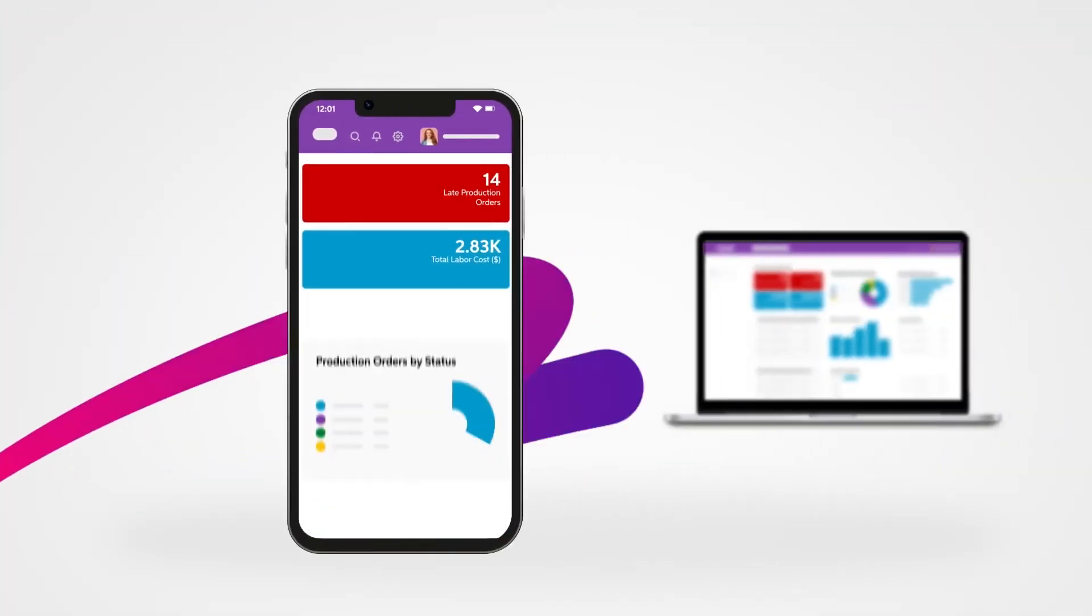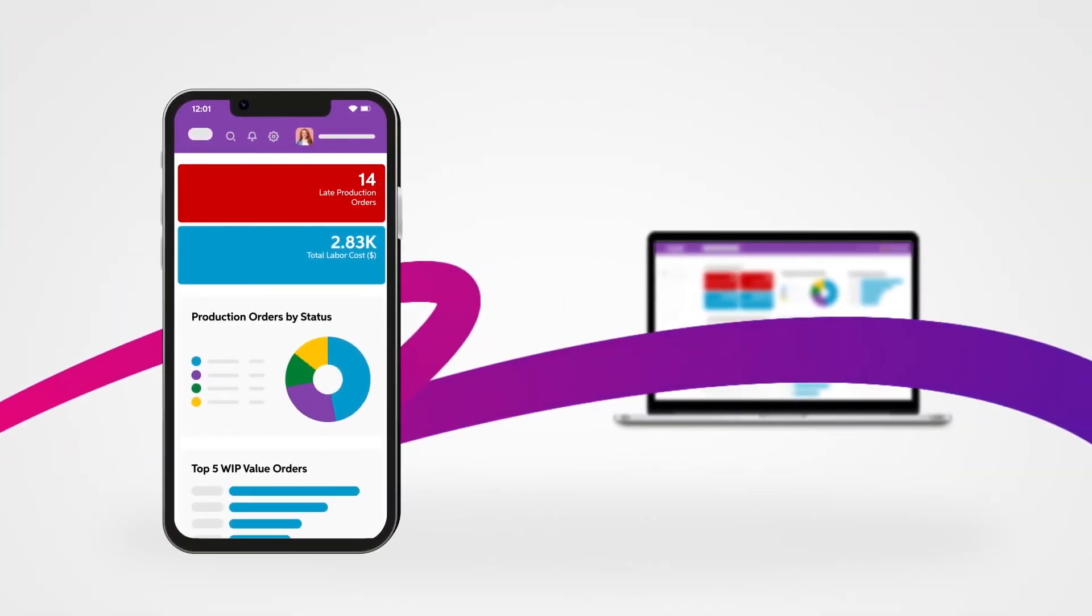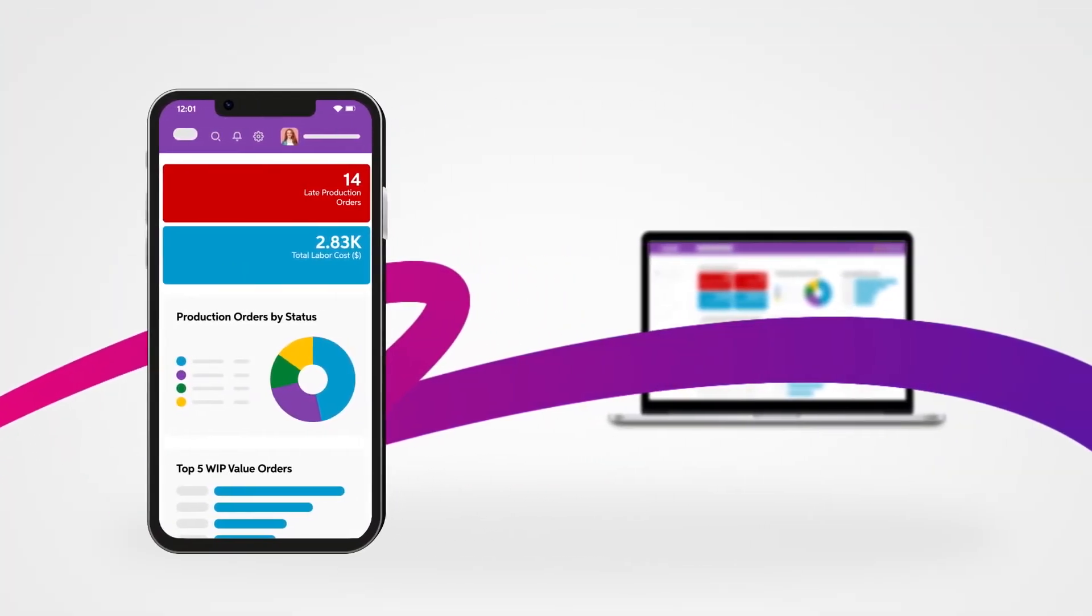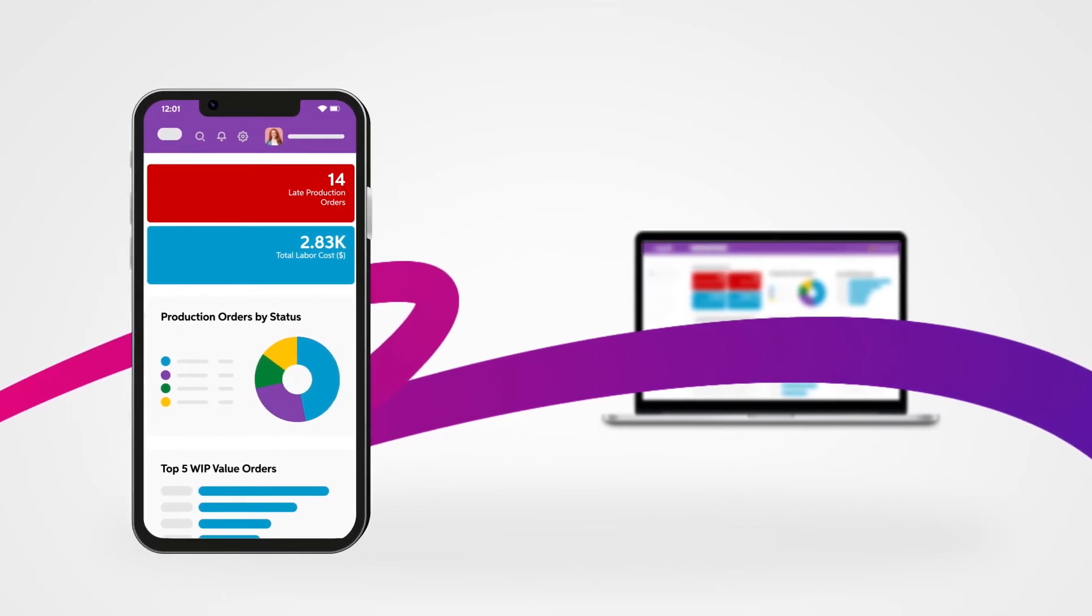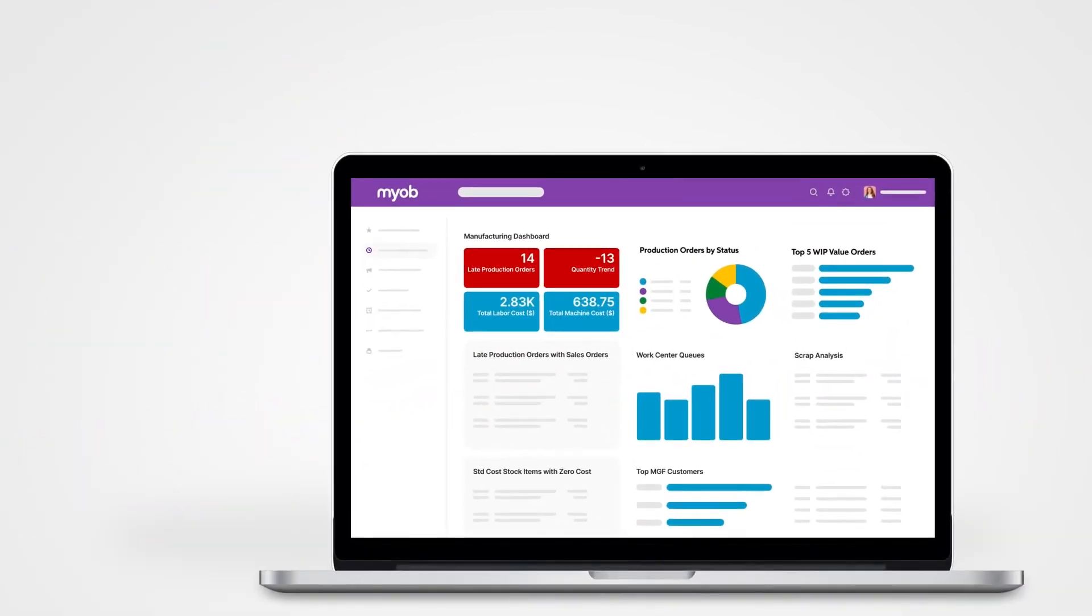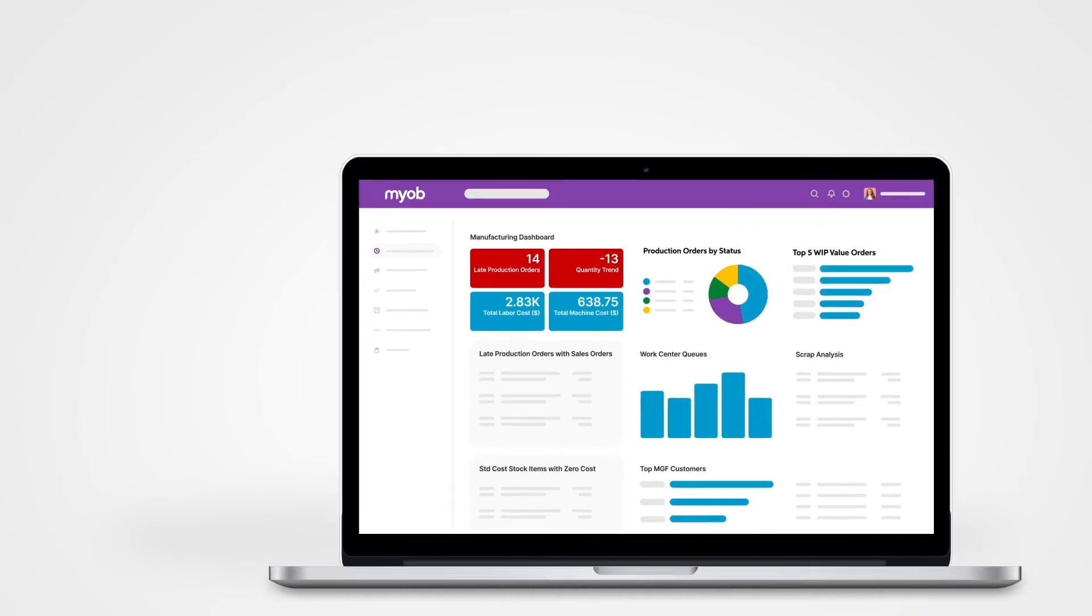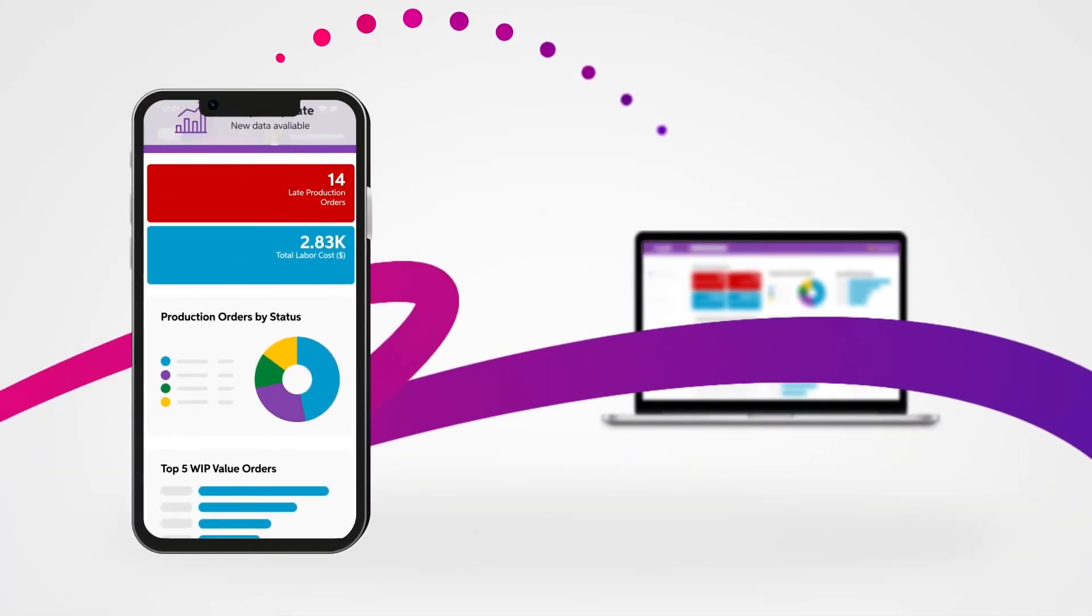Access MYOB Advanced Manufacturing anywhere, anytime, on any device. Get a complete view of production details including real-time updates, providing a continuous flow of information between the production floor and office.